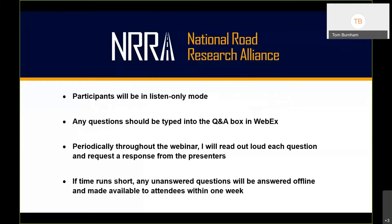Participants will be placed in listen-only mode and any questions should be typed into the Q&A box — please avoid the chat box as it doesn't serve the same function. Periodically throughout the webinar, after each topic, I'll read out the questions and get a response from the presenters, limited to about five-minute Q&A sessions.